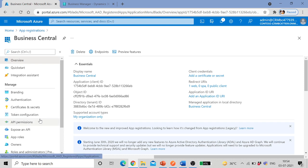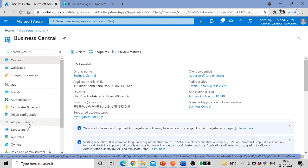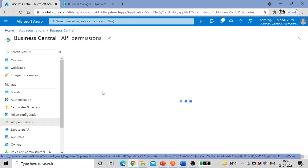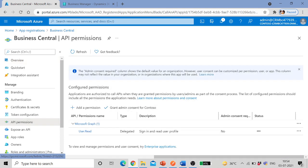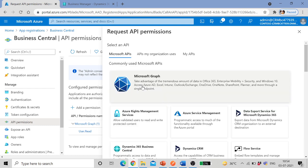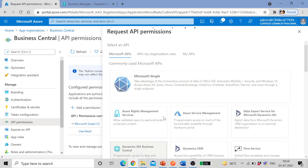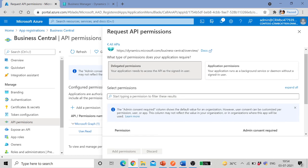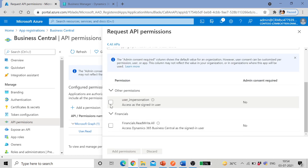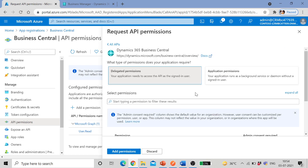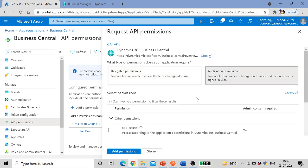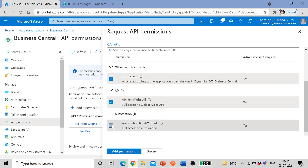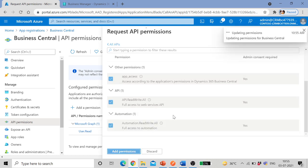After that, next step is API permissions. Add a permission. Select Business Central, Dynamics 365 Business Central, delegated. Click on delegated permissions, select all these, and then click on applications permissions, select, add permissions.